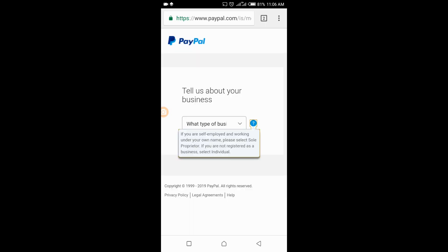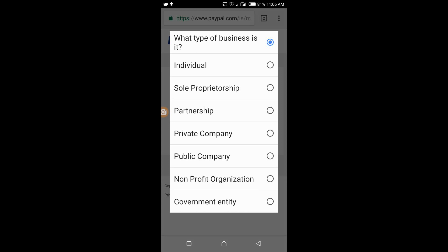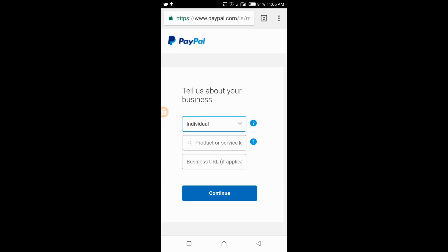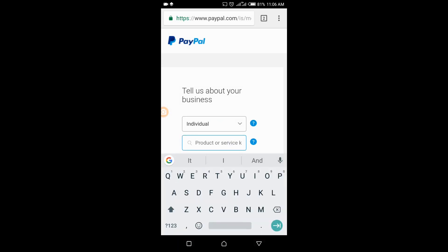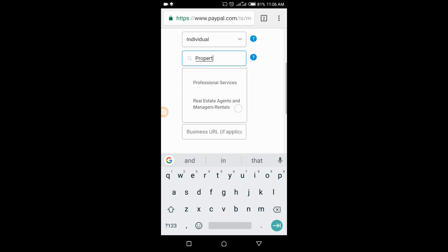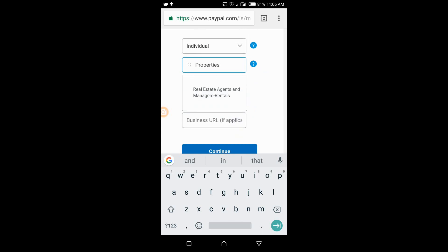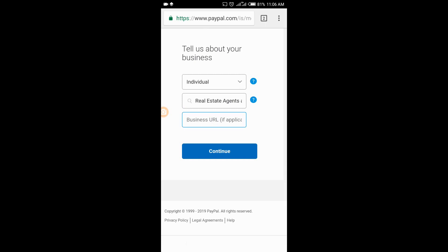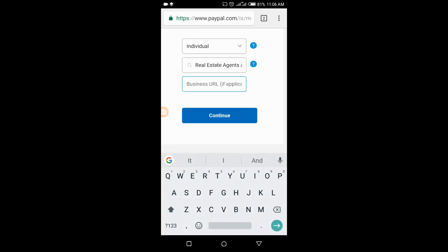The next step asks what type of business you do. You can pick anyone; if it's individual or sole proprietor, go through the options and pick the type that applies — I'm choosing individual. It will then ask for your product or service: type it in and some options will appear. Pick the one that best fits your business. For the business URL, it's not compulsory — if you have a website you can enter it, otherwise just continue.